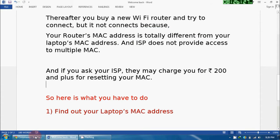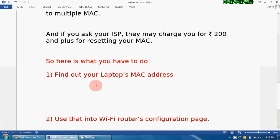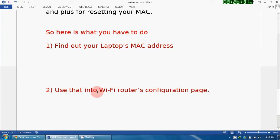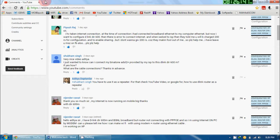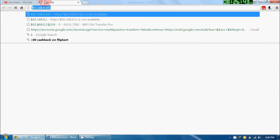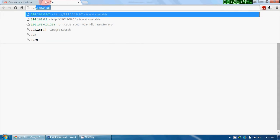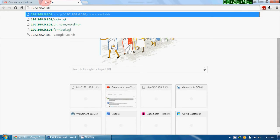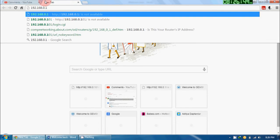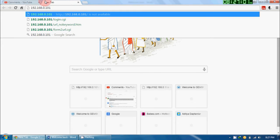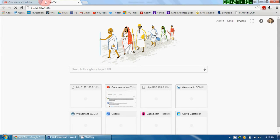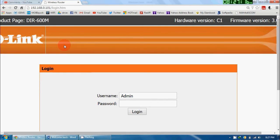The second step is: use that into your Wi-Fi router's configuration page. Now how to do that? For that, open your browser and give the IP address as 192.168.0.1. Now this is the default IP address for the configuration page of your router, but I have changed it to 101.